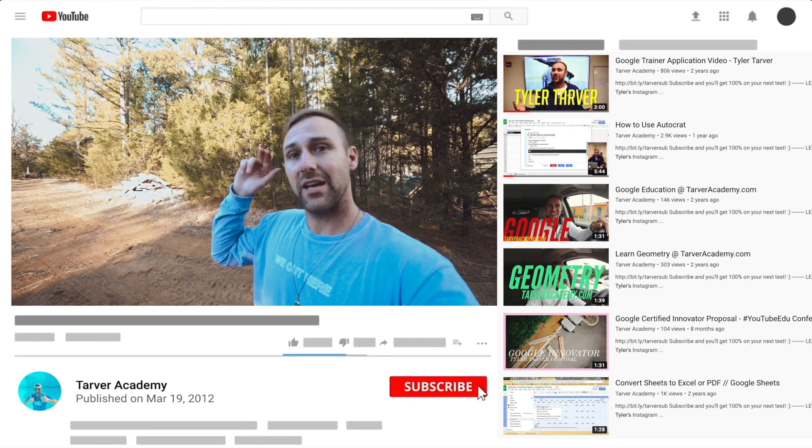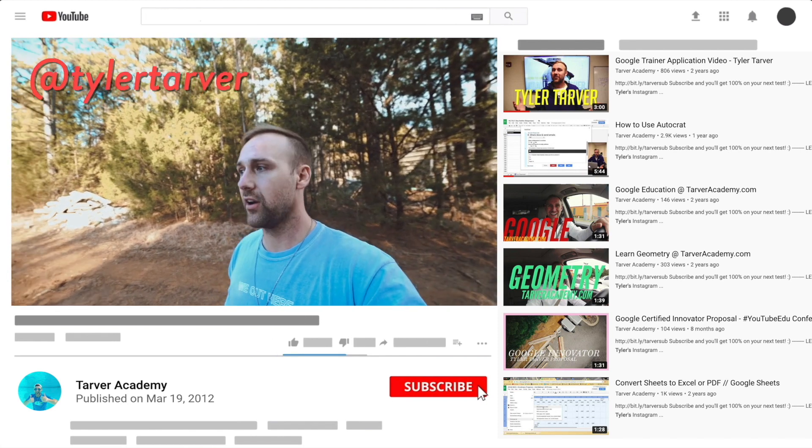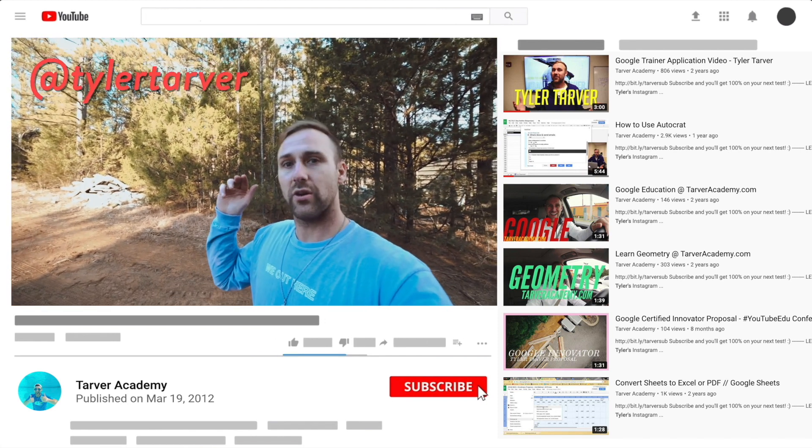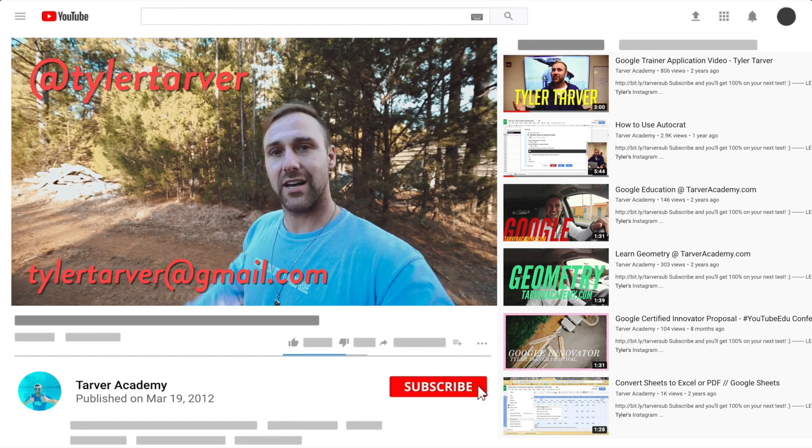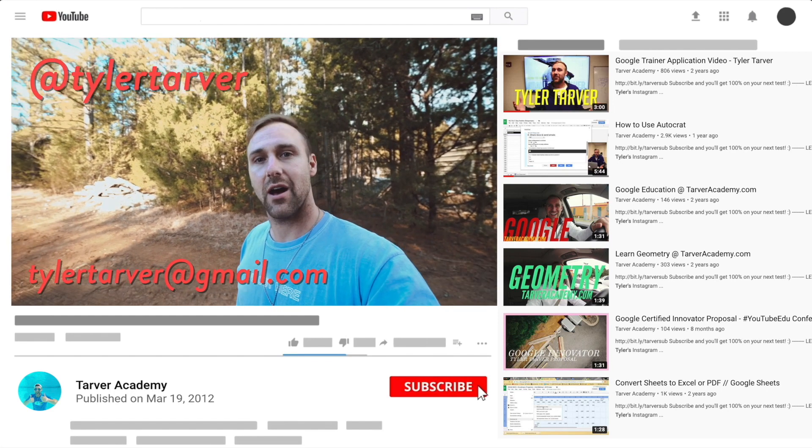I've got links in the bio on how to get a hold of me. DM me at Tyler Tarver on Instagram or Twitter. You can go hit my email: TylerTarver@gmail.com.